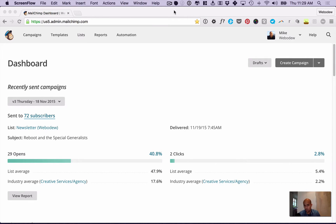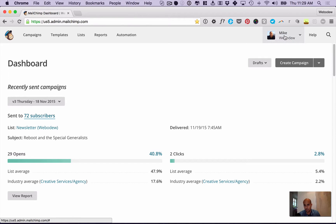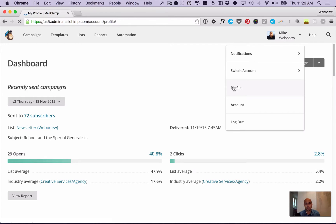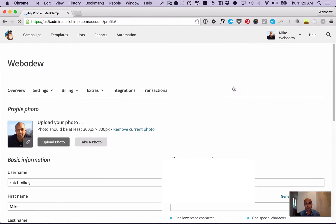First you need to log into MailChimp. Once you do, just here on the top, click on your name and you'll see profile. Click there and you'll have these options.